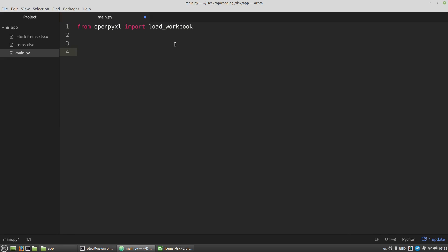And to read an Excel file I have to call this function loadWorkbook and pass into it the path to the file I want to open. And as my Excel file is in the same directory as my Python script I can pass into the loadWorkbook function just its name. So in my case it's items.xlsx file. Let's save the result to the book variable.